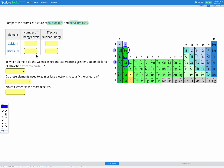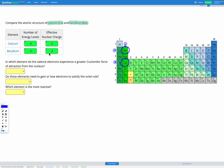We can use this to fill in our table. The number of energy levels is given by the period number, so beryllium is going to have two energy levels because it's in period two, and calcium is going to have four energy levels because it's in period four. The effective nuclear charge is given by the group, and the group number is two for both beryllium and calcium, so we have an effective nuclear charge of two for both elements.